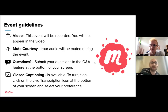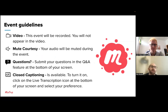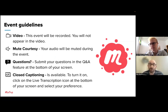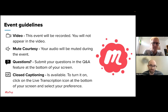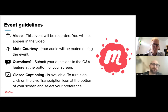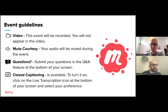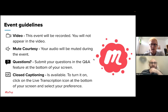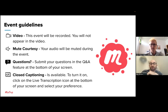We'll be answering your questions today. Before we dive in, a few things to expect: this event will be recorded. You do not appear in the video and your audio is automatically muted. If you have questions throughout the presentation, we have a Q&A feature with support specialists on the line to answer in real time. Closed captioning is also available — just click the live transcription icon at the bottom of your screen.